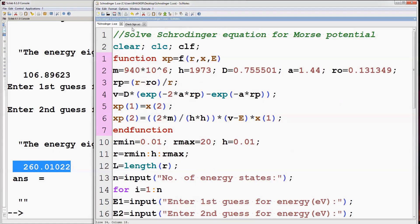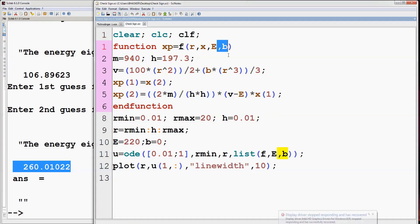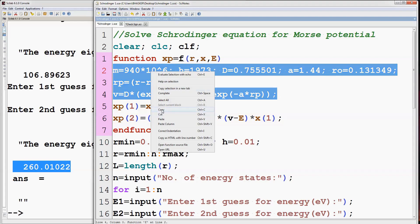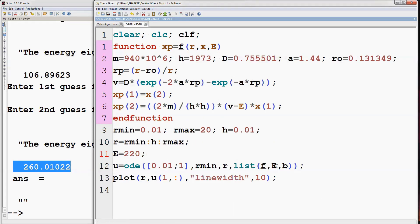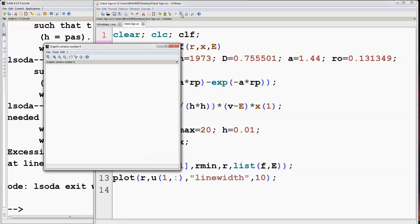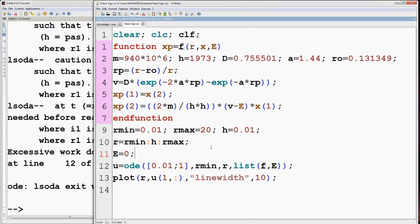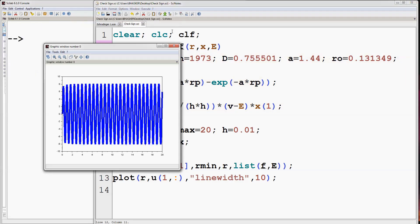Now move to the program for evaluating the energy range. Delete the values of the constants and the expression for potential, then copy them from the main program. Delete B everywhere. Take E equal to zero and run the program — it's showing an error. To remove the error we have to change the boundary conditions: R-min will be 0.05 instead of 0.01, and change the initial value of U to 0.05. Now run the program — we are getting a sinusoidal solution.